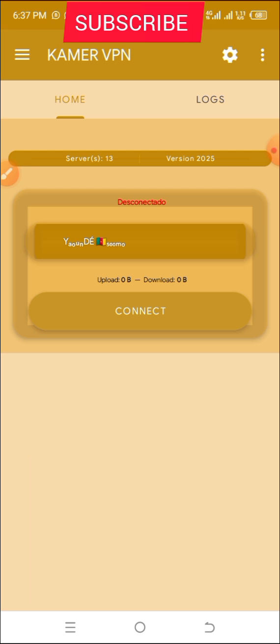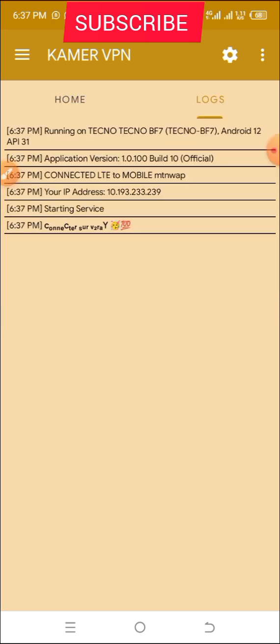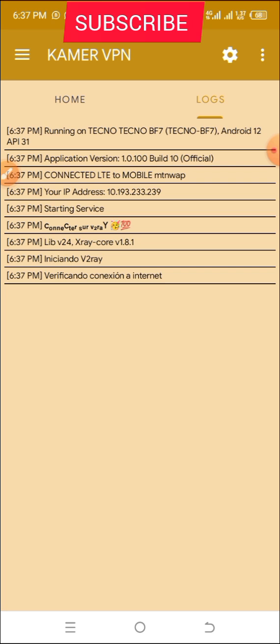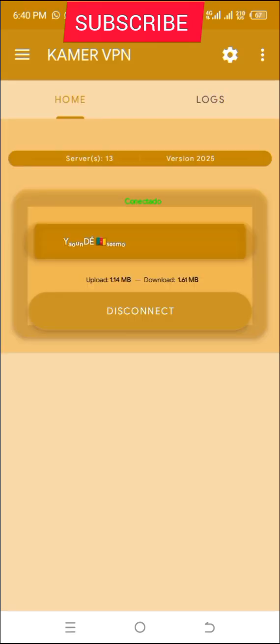Once you do that, all you have to do is click on the connect button. I'm now connected to the VPN — it's as simple as ABC. You just have to click the connect button, wait a few seconds, and you get connected.